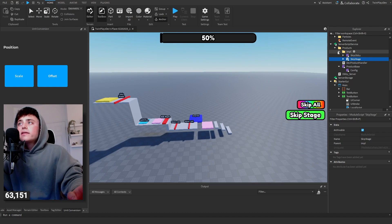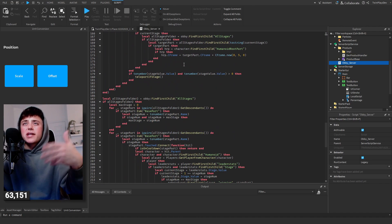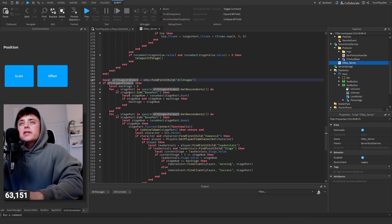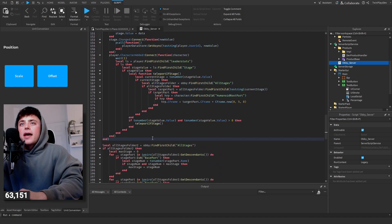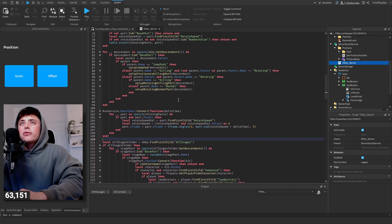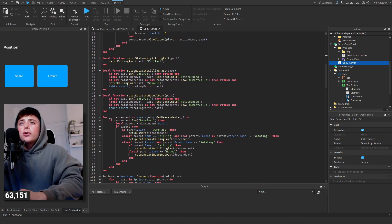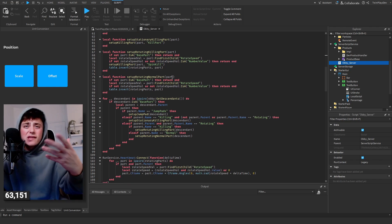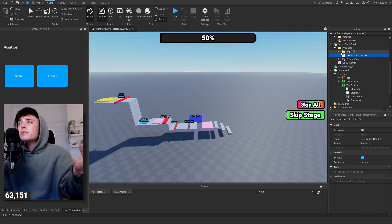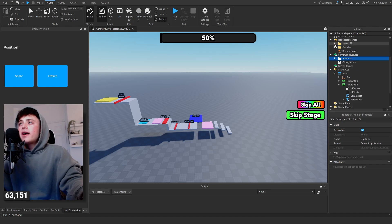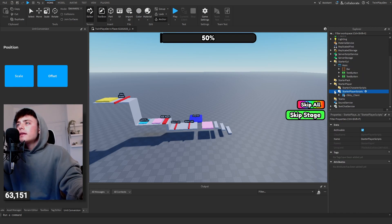Now you have everything ready — you're pretty much done. If you want to add other stuff I'll do more tutorials later. Looking at the server script: it goes through the leader stats and all stages in here — setting up killing parts, jump pads, rotating normal parts, rotating killing parts. That's how he manages everything. You can make your own, but I wouldn't recommend touching it. If you want changes, ask ChatGPT.